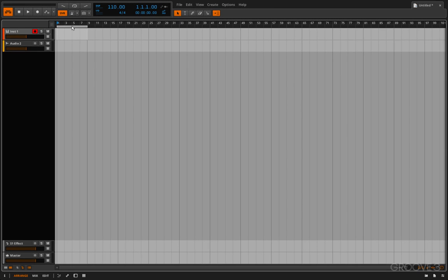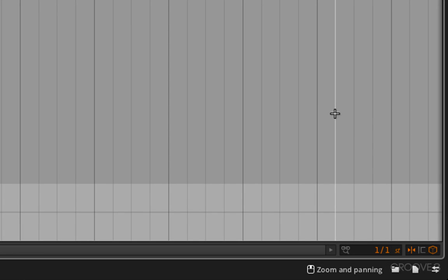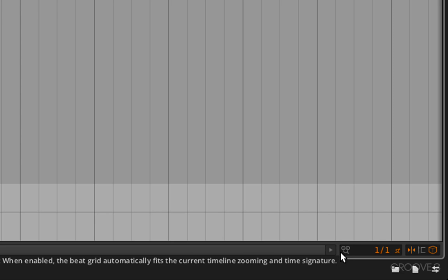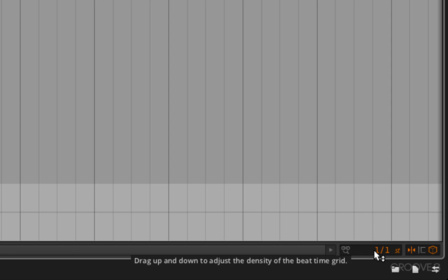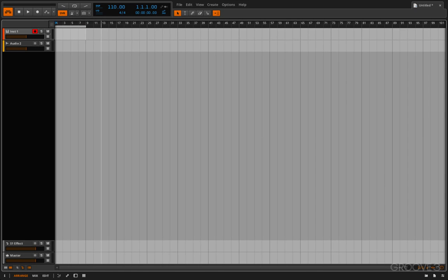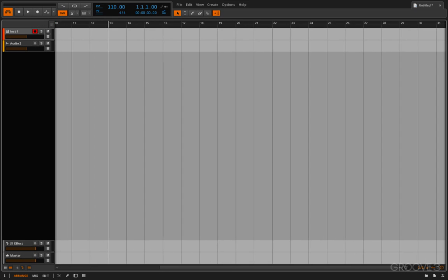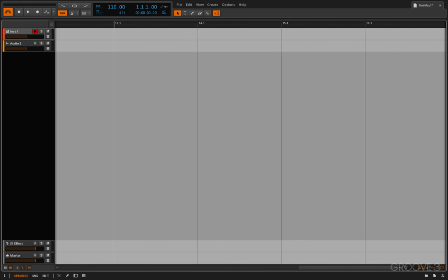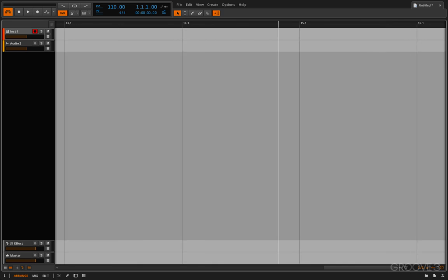Now, down here in the bottom right, you can see that we have this one-to-one, ST, and these wacky little icons here. What we're going to look at first is the auto grid setting. This is the adaptive grid. So, it will adjust the grid automatically for you as you zoom in and out. So, you can see here, I'm at a 1-1, and if I zoom in, then the grid still stays the same length.